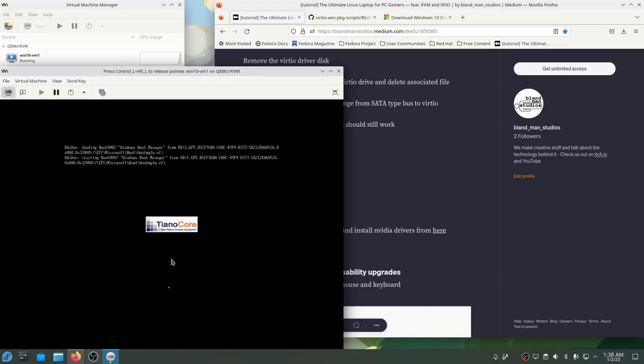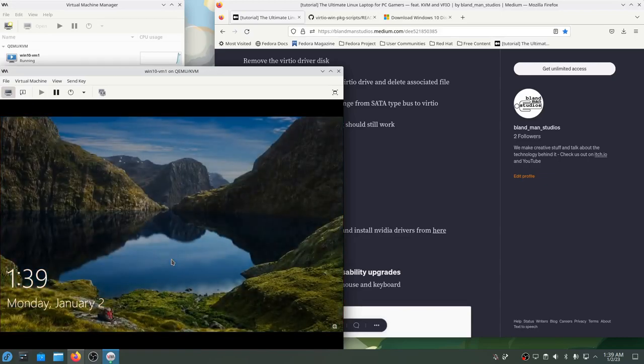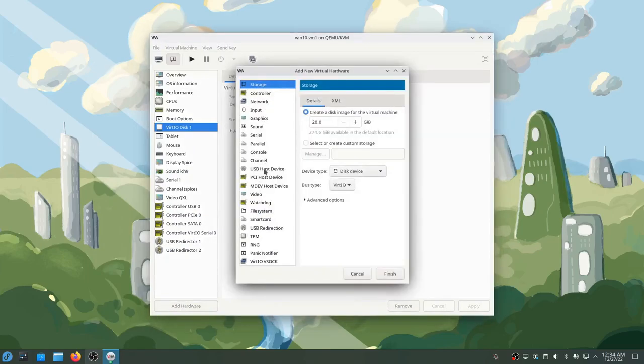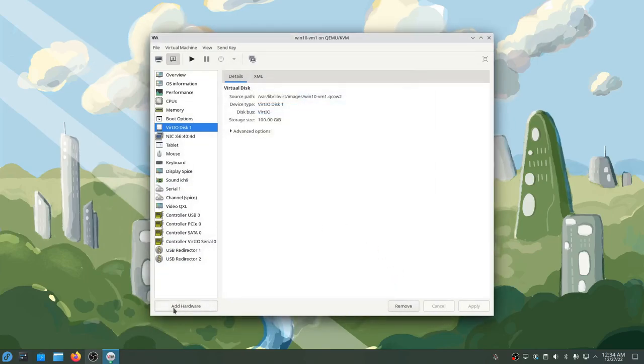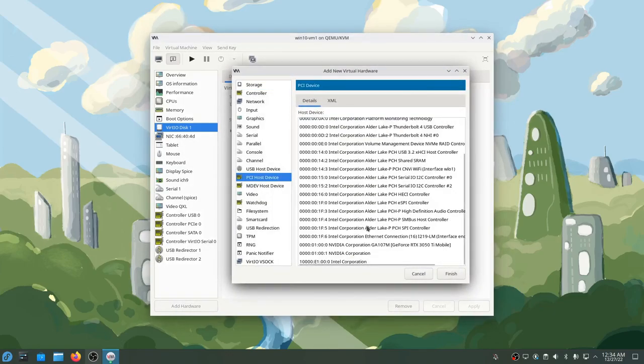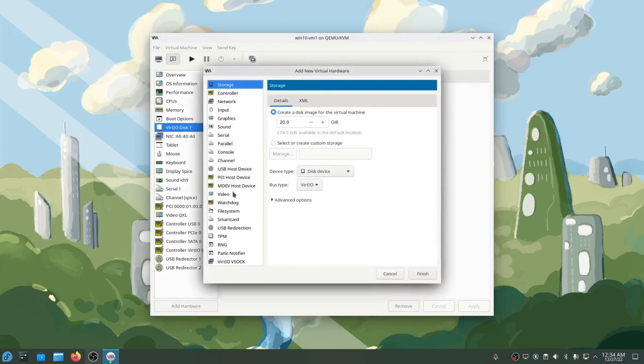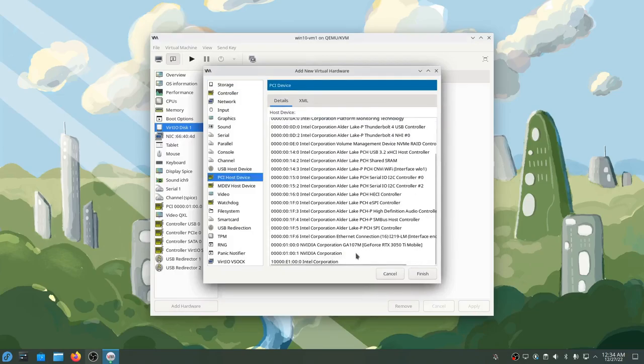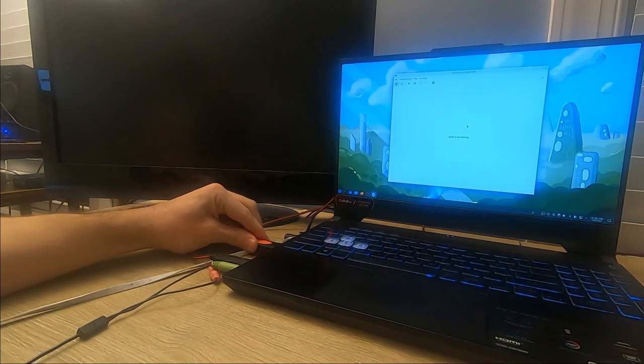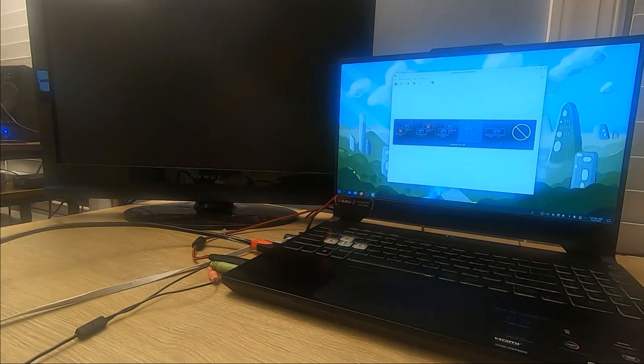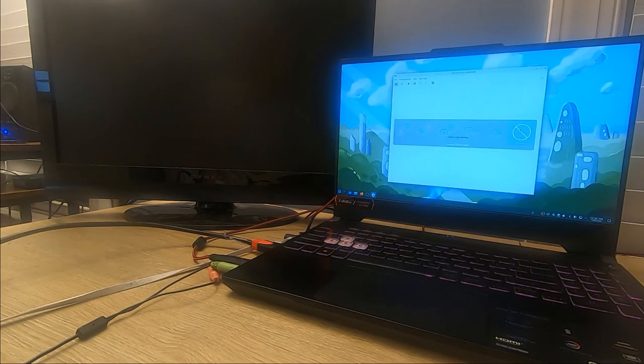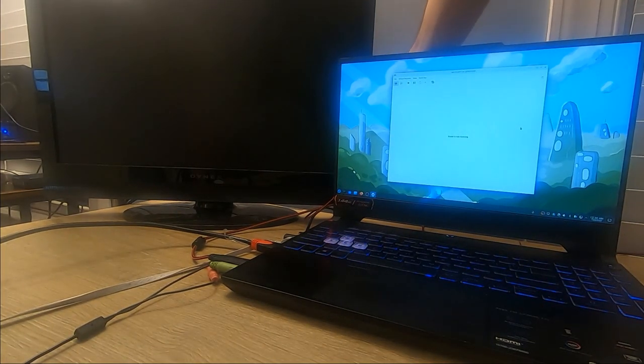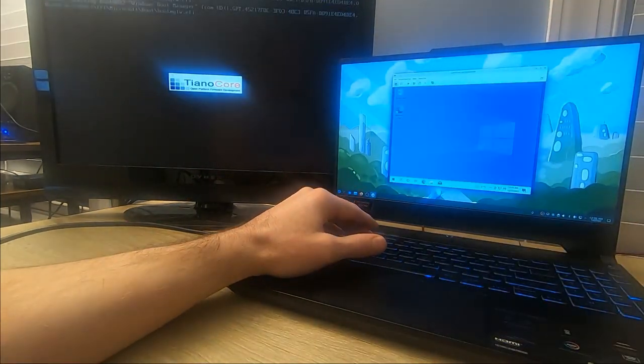The last thing that we need to get gaming level performance inside our VM is our graphics card. I'll add the network interface card back because I want an internet connection to be able to install GPU drivers, and then I'll add pass-through devices for my graphics card. Then I'm going to plug in an external monitor into my laptop's HDMI port, which is connected directly to the laptop's graphics card because this is a muxed laptop.